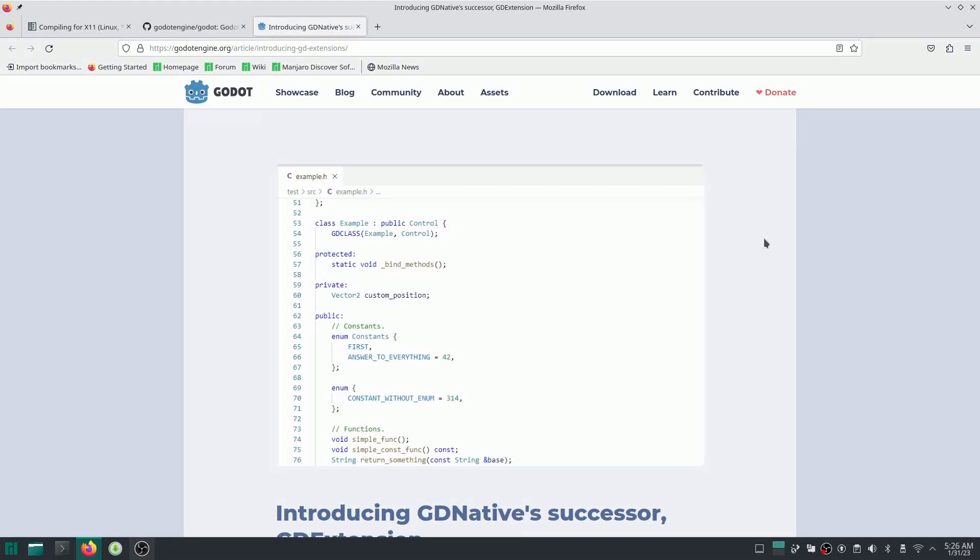Hello everybody, this is an introduction to a video series about GD Extension. So if you like to write C++ code in your Godot games, this is a good place for you.